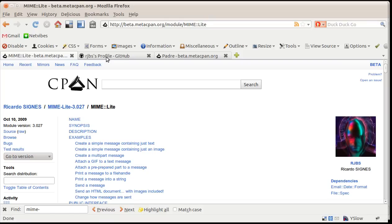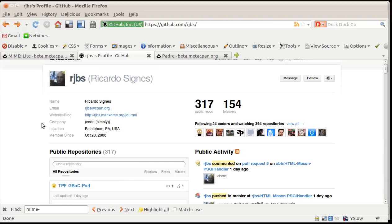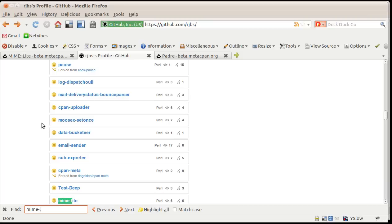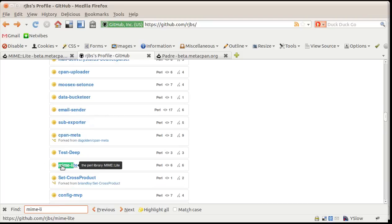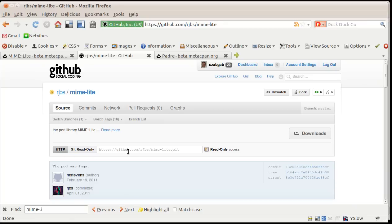Because I know Ricardo and I know that he's using GitHub a lot, I assume that this module is also kept in the repository. So I go to GitHub and there I type in his nickname which is RJBS and I look for the module. I look for MIME Lite and here it is. I click on it. This is the repository of the module.